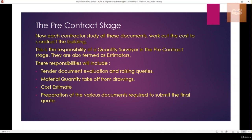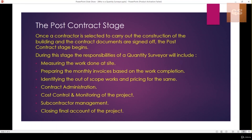Finally, you prepare all these documents as per the tender. The tender specifies what documents are required to submit to the owner so they can evaluate your offer accordingly, and you submit with your final quote. In the post-contract stage, once you are awarded the project — selected as the contractor to carry out the work — you sign all the contract documents, and the post-contract stage begins.